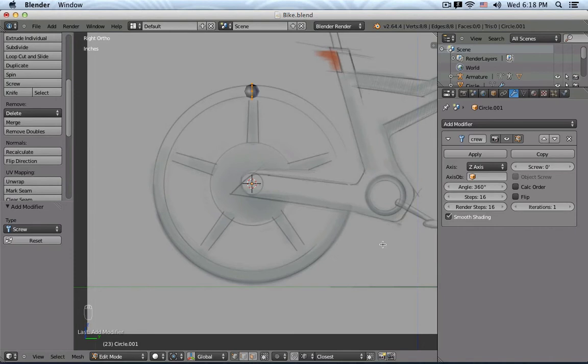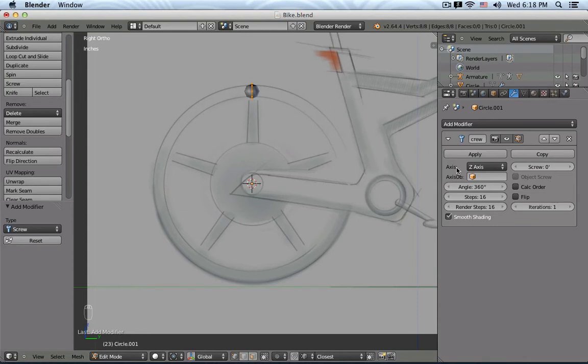And the Screw command is working this way. So we have our object center point, that is basically the center of the X, Y, and Z axis. And inside the Modifier, you see that I can pick an axis.